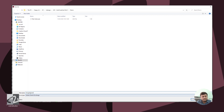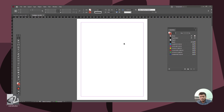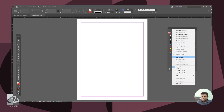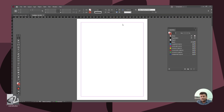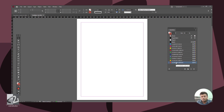This is the Adobe Swatch Exchange file in the ASE format. Now let's go to the new document. Here we have the load swatches and save the ASE file. If we have the 4 colors, we will load the ASE file. If we have the same colors, we will be able to work correctly.